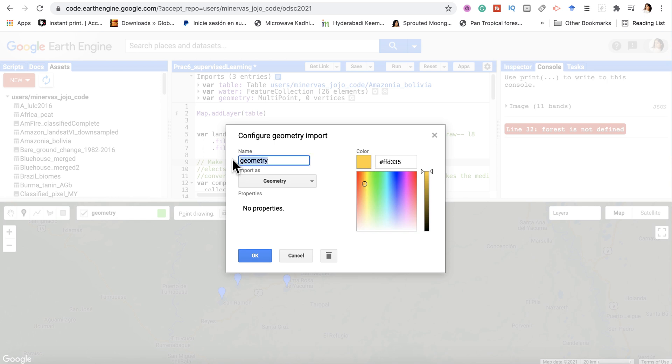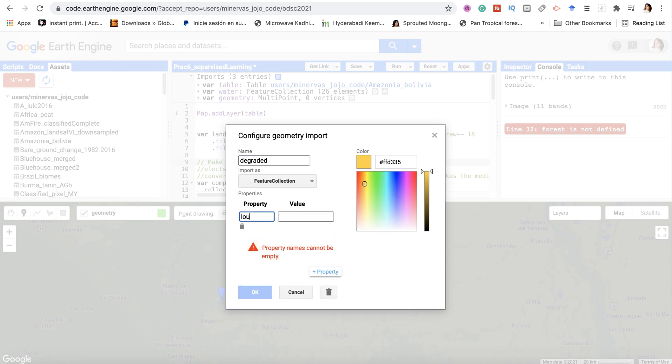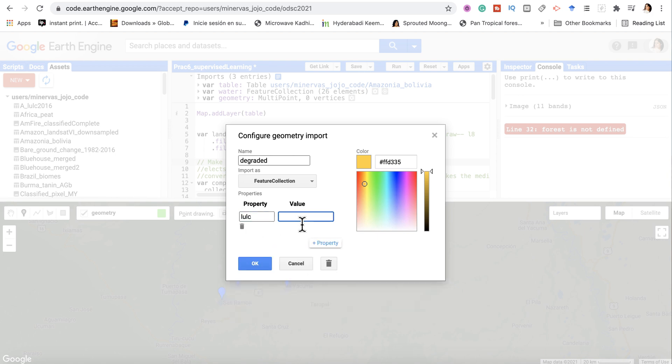I want to import this as a feature collection. Call it LULC. Make sure you get the same property every time: LULC, with value one.